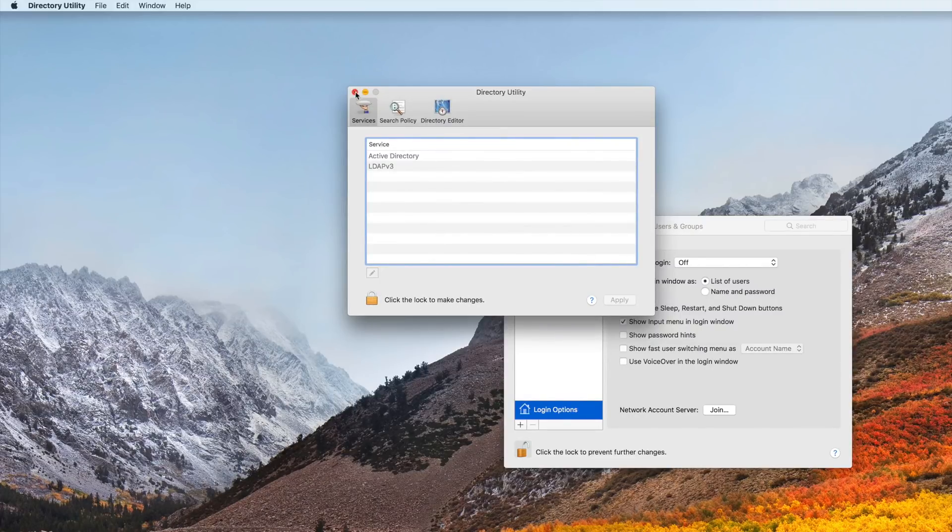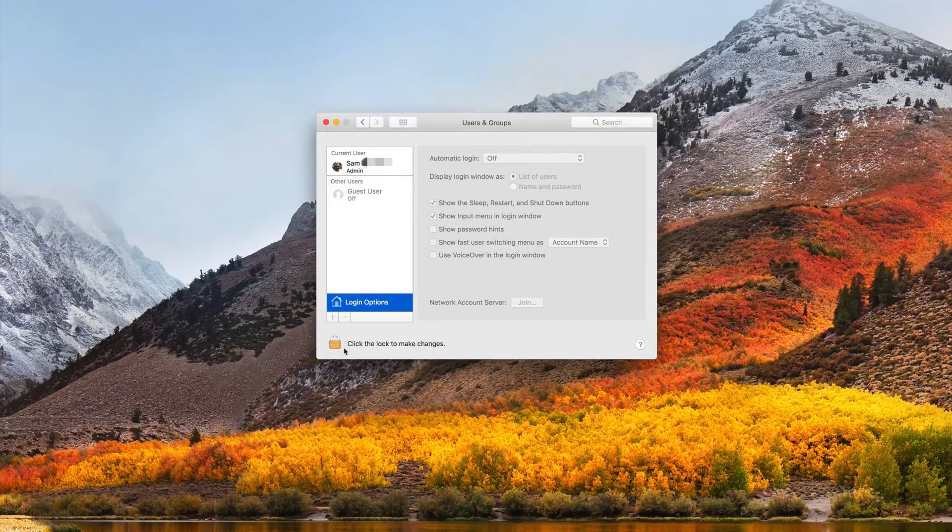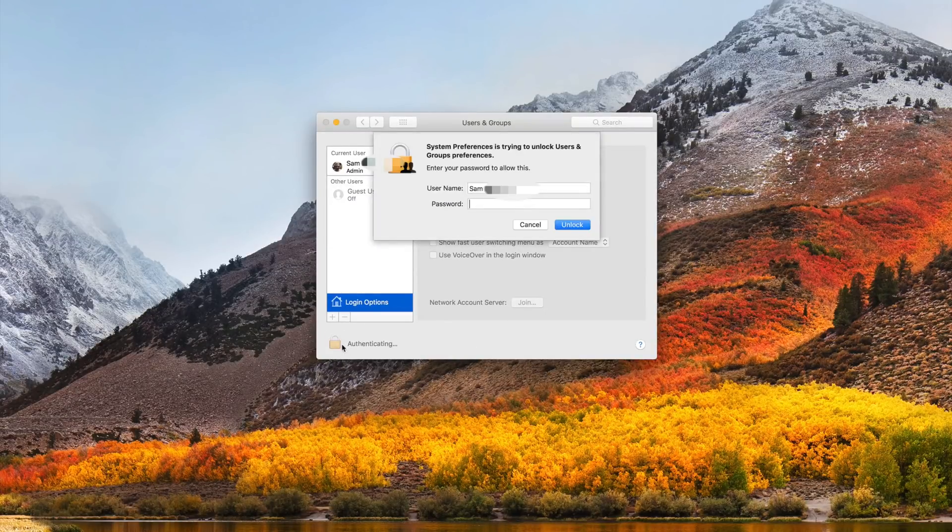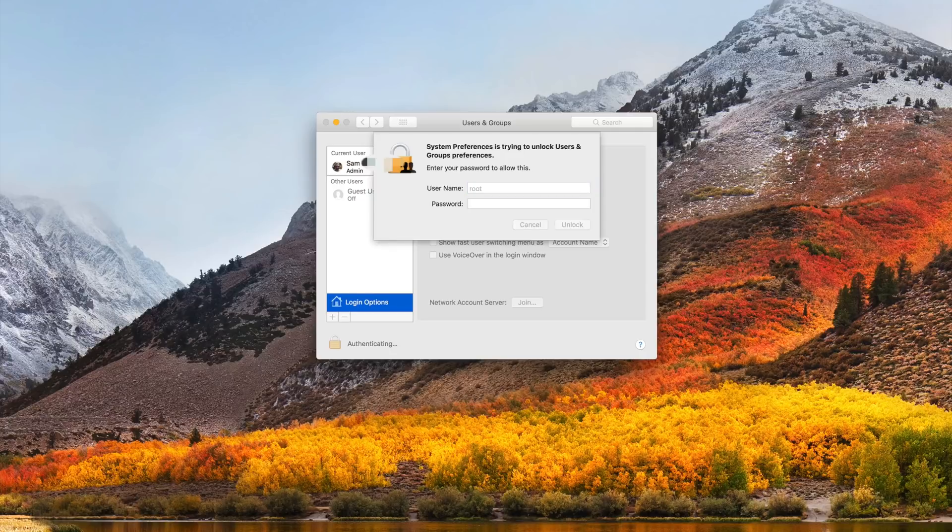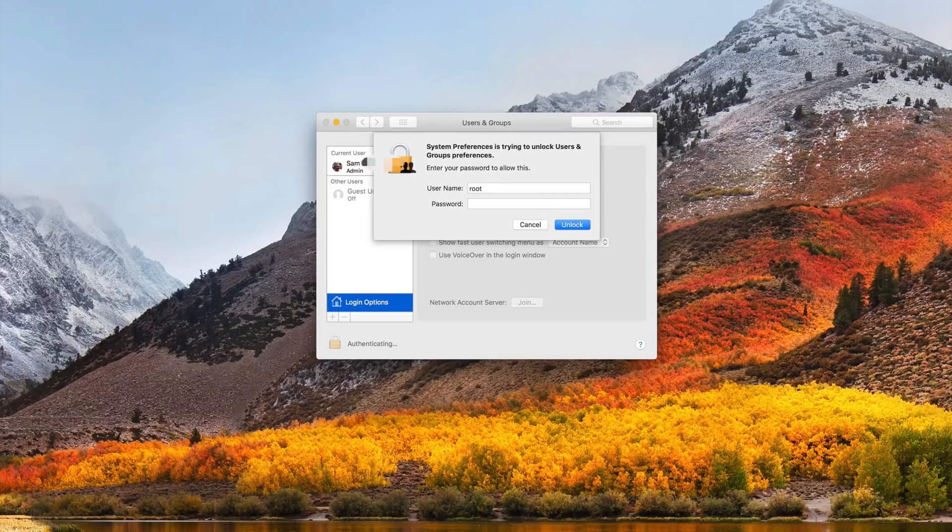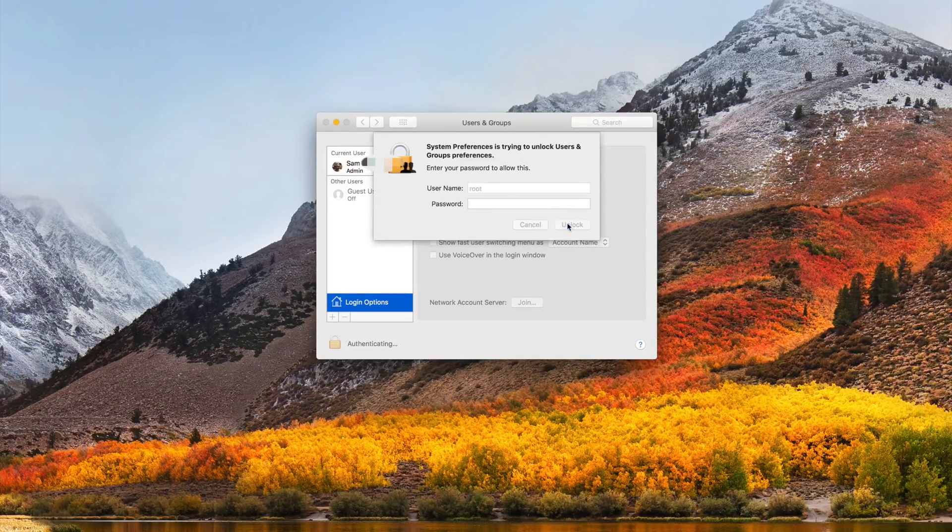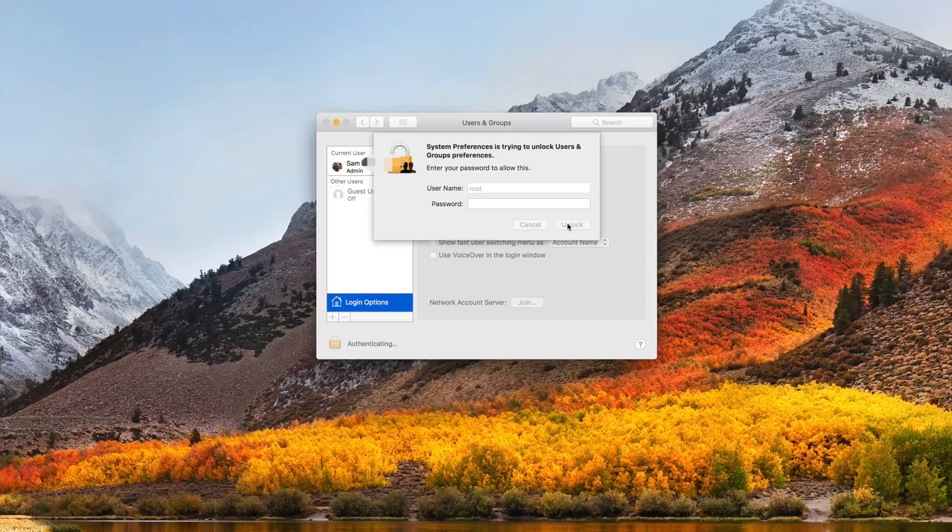Now if we go back here we can click the lock one more time. We used to be able to just type in root and it would let us in, but as you can see, we changed the password so it's not going to let us in anymore even if we hit unlock, because we set a password. Now it's going to be just fine. So that is how you protect yourself from this massive issue.